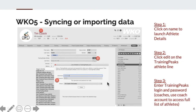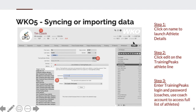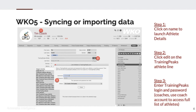An important first step is how to get data into WKO5. If you've just downloaded WKO, it's a pretty simple process. In the initial install, it will actually ask you if you want to sync. If you did not go through that process, all you need to do is click on your name, and that will open the athlete details page — the TrainingPeaks athlete line. Just click on edit, put in your TrainingPeaks credentials, and it will validate them. If you have a coach's account, put in your coach's credentials and it will show all your athletes in the dropdown list.